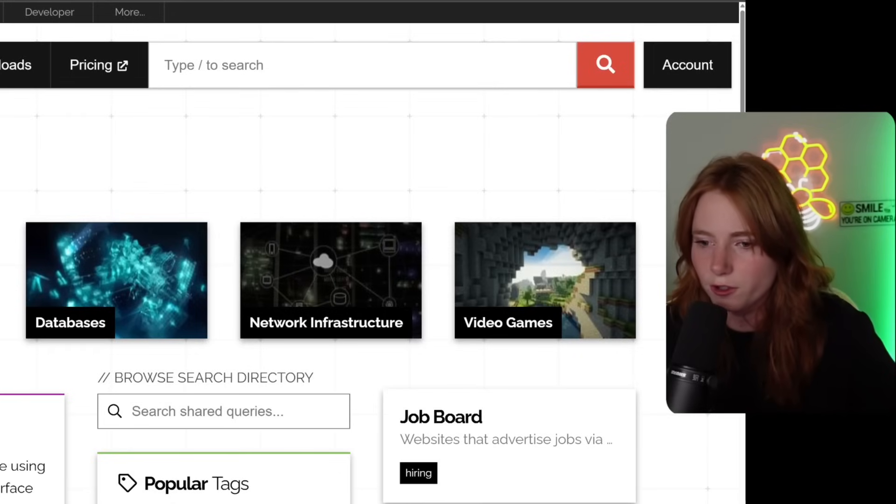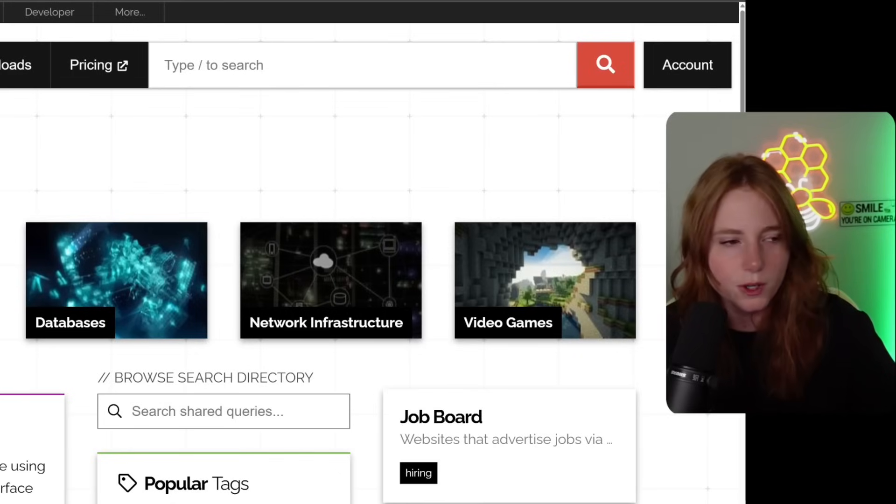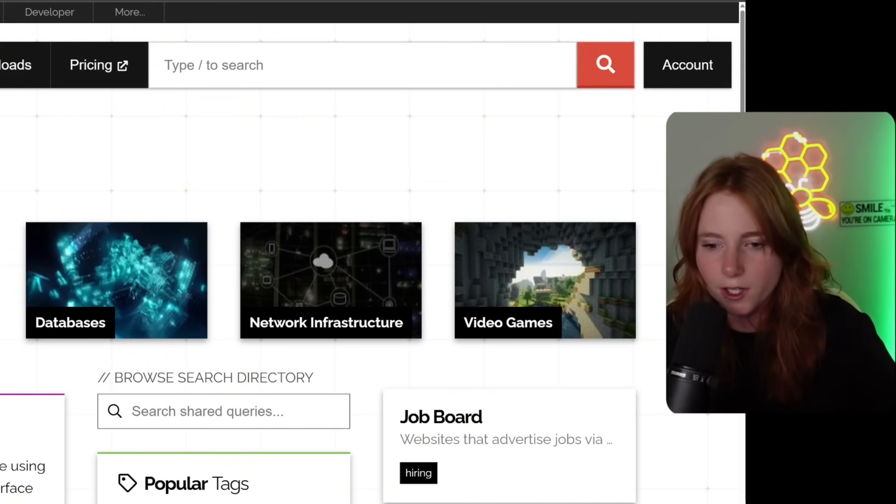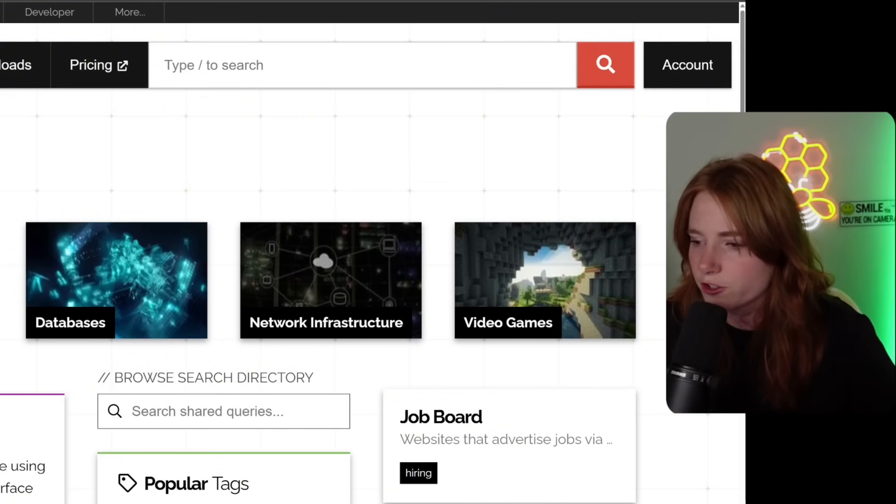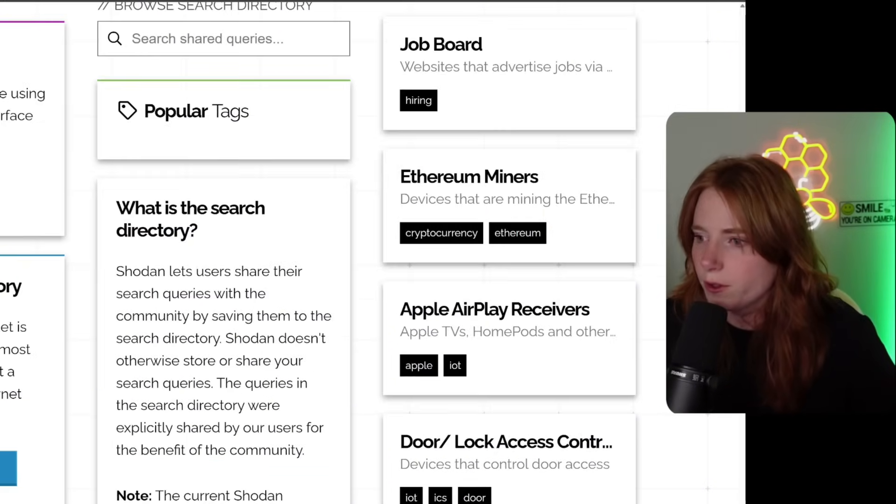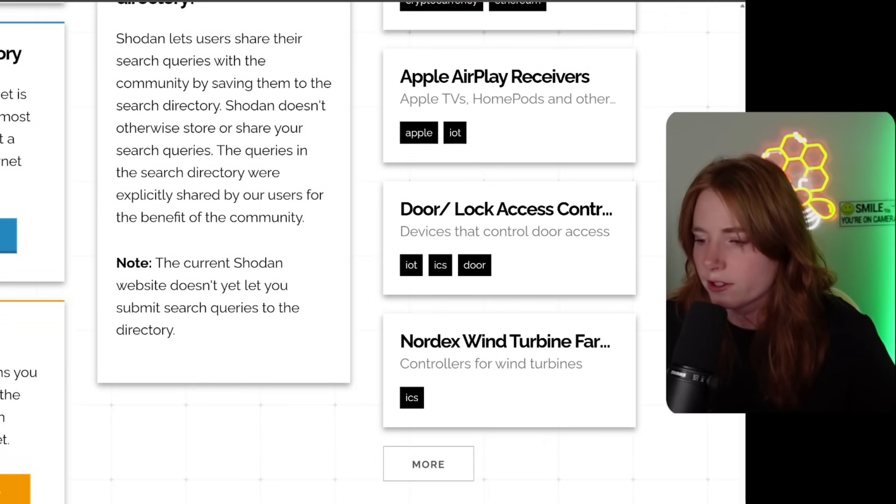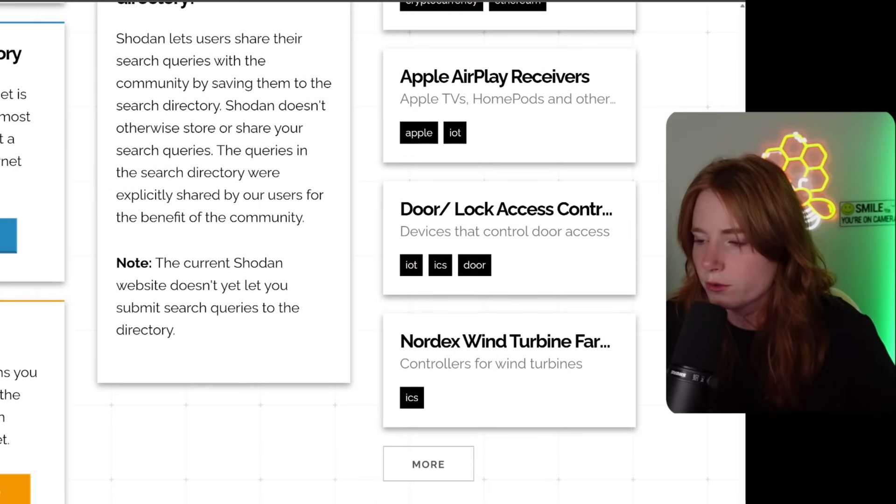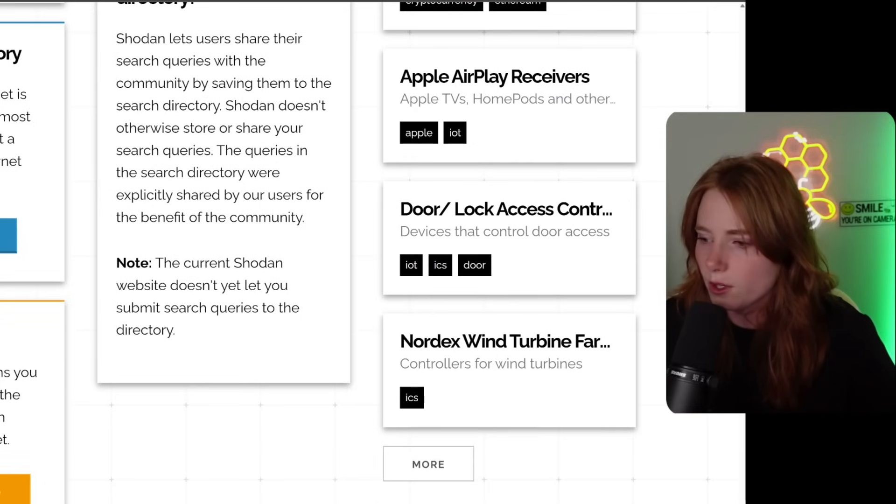So here are some examples of what we could search for. Databases, network infrastructure, video games, Ethereum miner, Apple airplay receivers, access controls for door and lock, wind turbines.